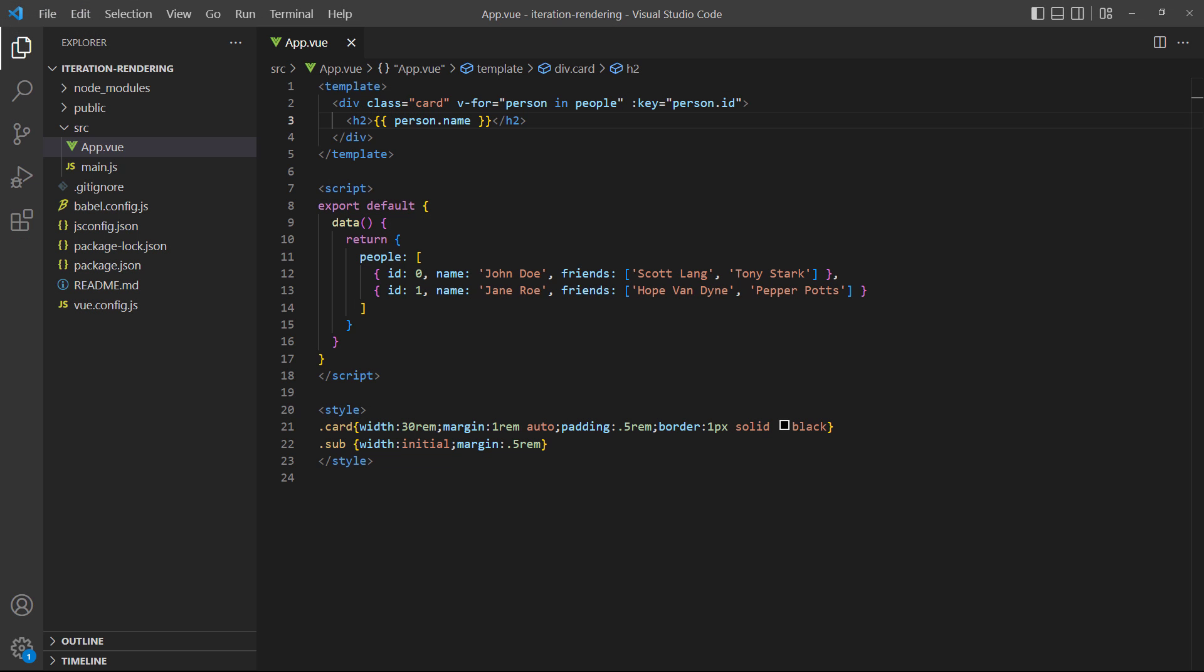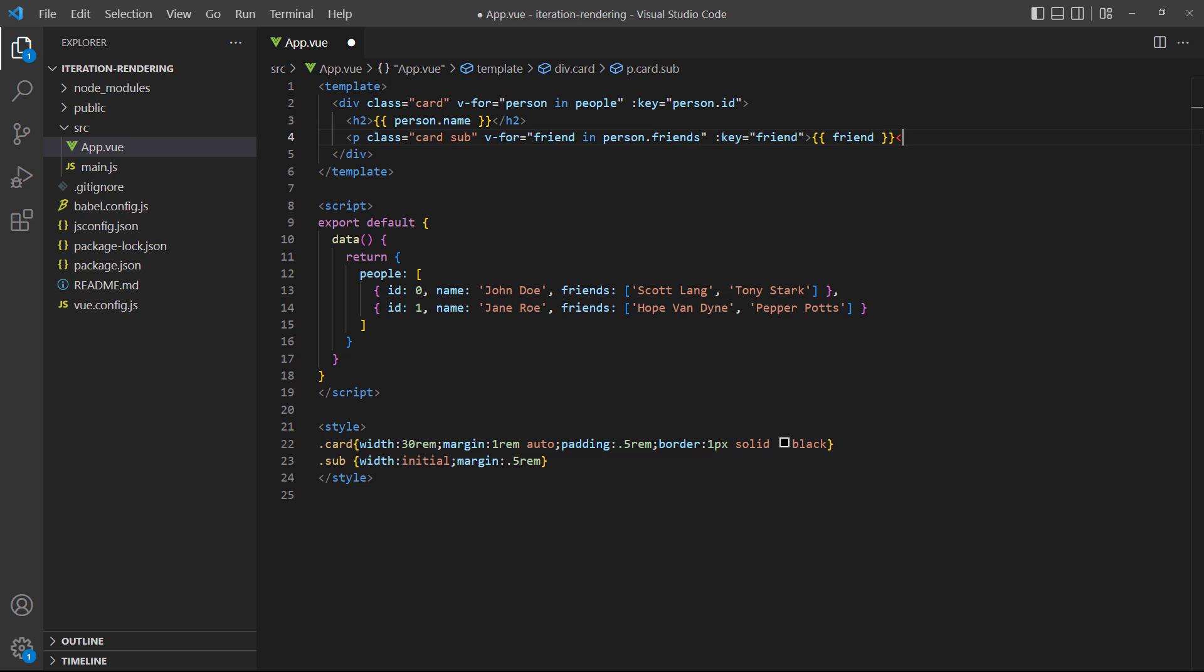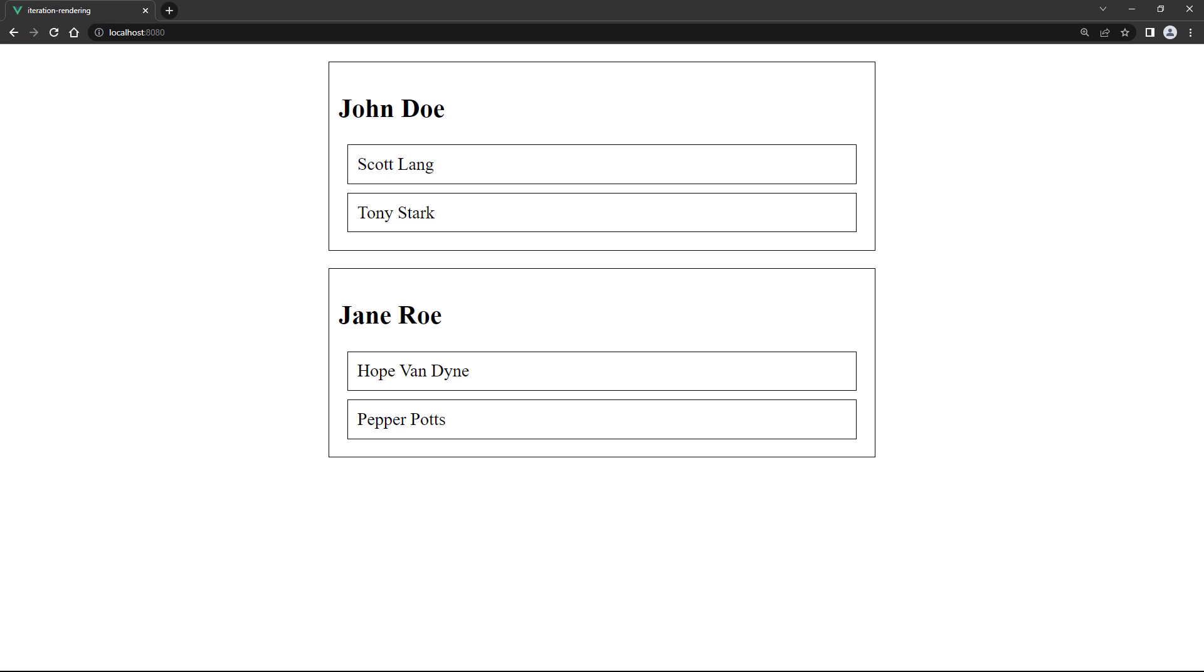Now we want to show each person's friends from the nested array inside their card. To do that, we use the person alias from the outer loop to access its properties. Then we access the friends array with dot notation. When we run the example in the browser, we should see the names of each person's friends inside their card.